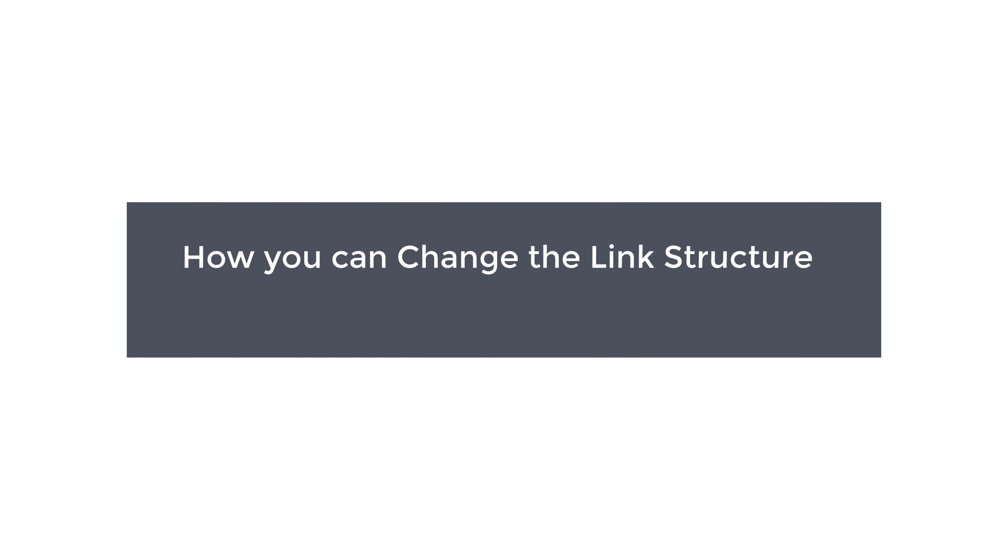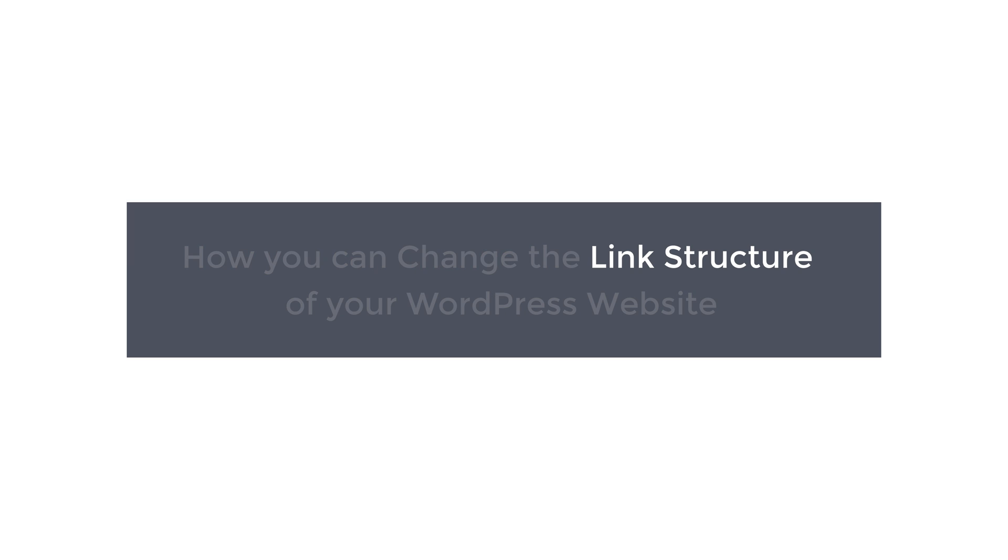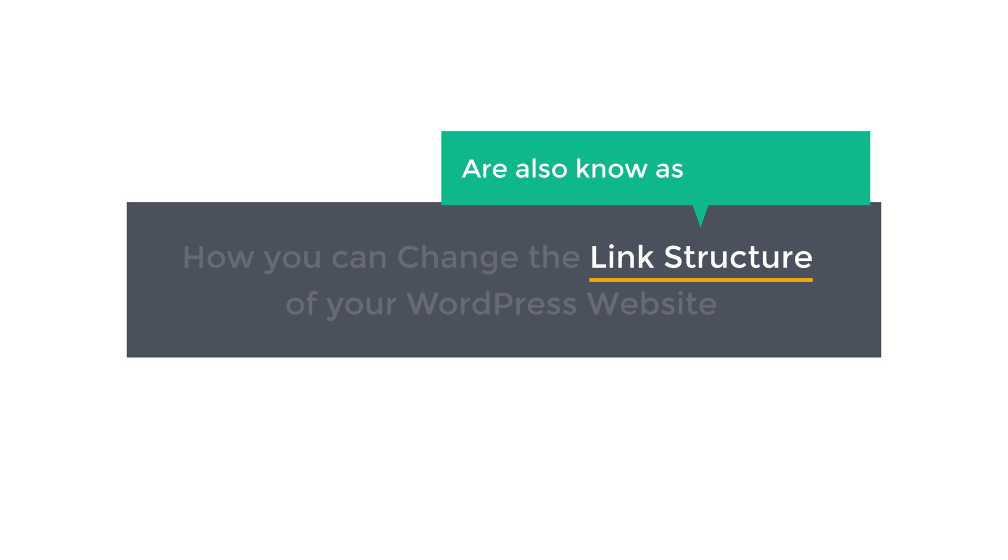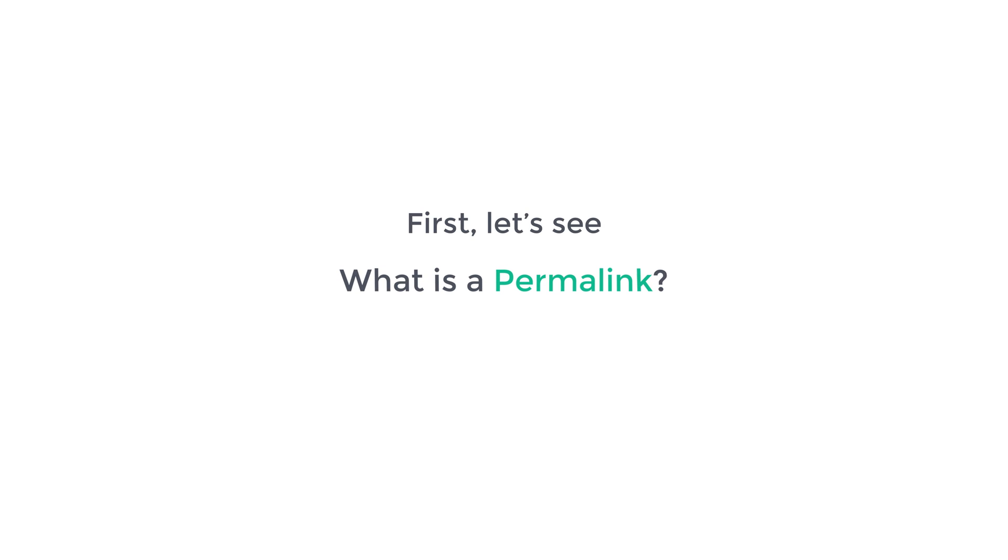Hi guys! Today we're going to see how you can change the link structure of your WordPress website. Now these links are also known as permalinks. First, let's see what is a permalink.